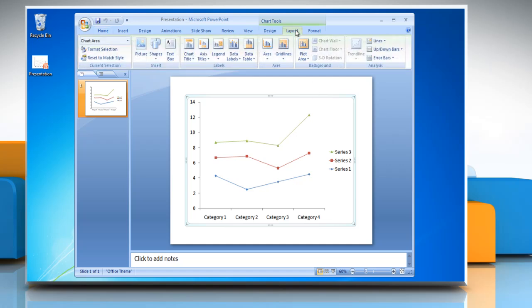Now click on the layout tab. In the axis group, click on grid lines.